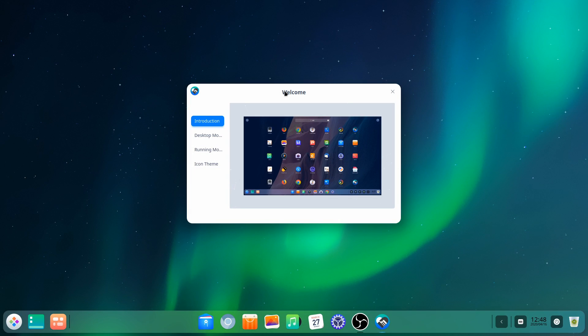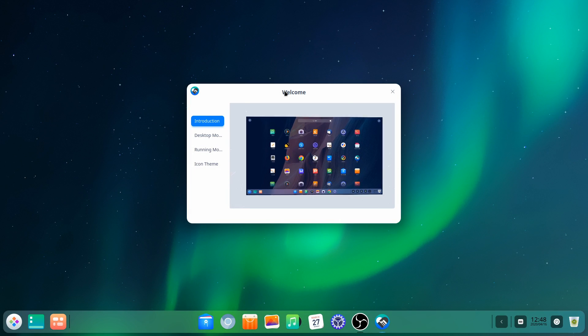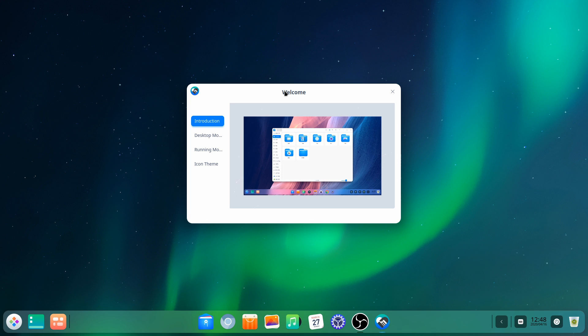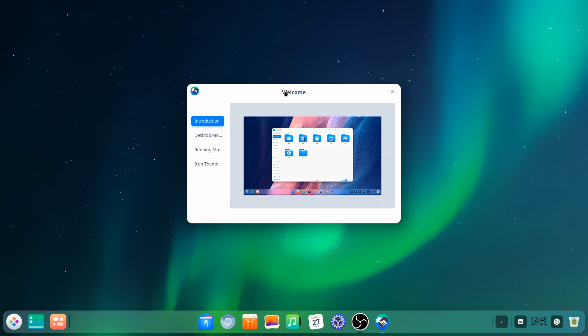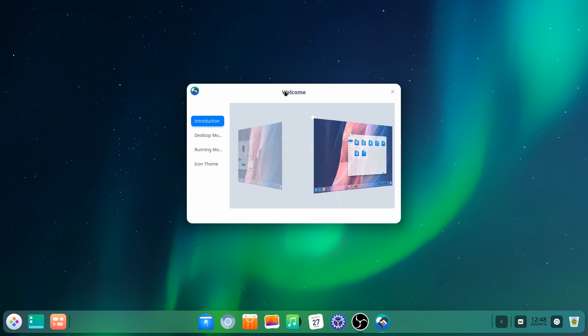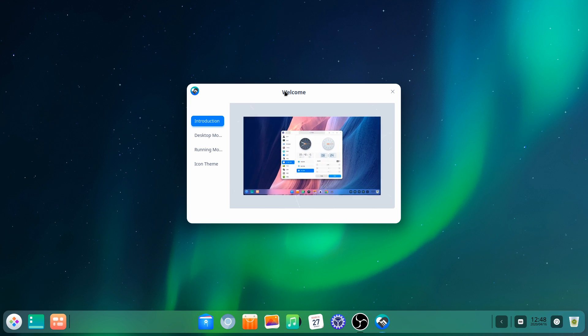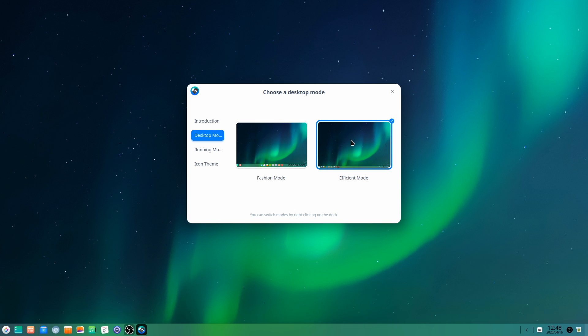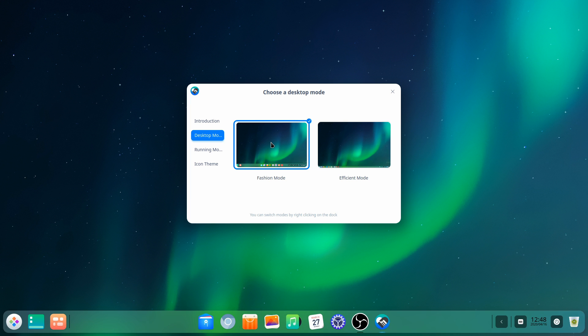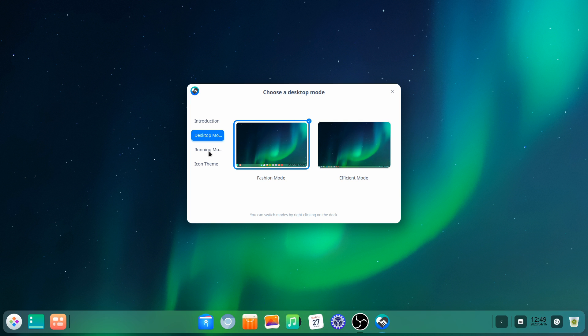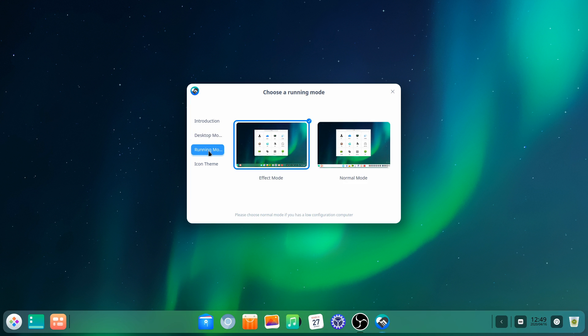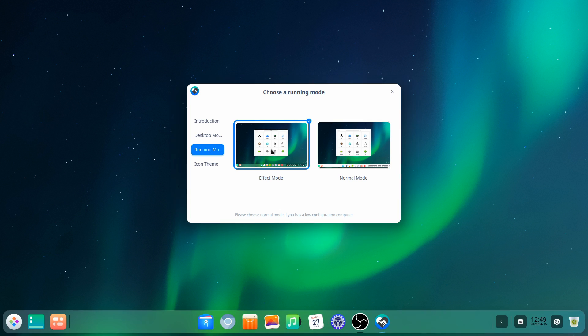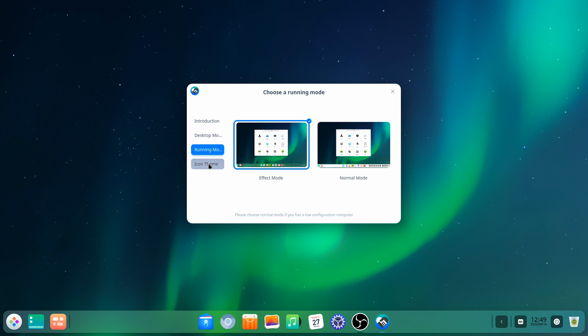Any operating system that gives me a tightly produced welcome video immediately gets my nod of approval. Deepin 20's welcome video is brief, and it introduces you to a handful of major new features in about a minute. The welcome app also invites you to select a few appearance defaults. For desktop mode, you can choose between fashion, which resembles macOS and elementary OS with that centered dock, and then efficient gives you a desktop paradigm similar to Windows.